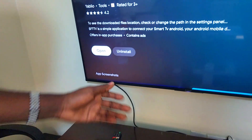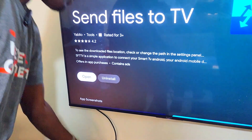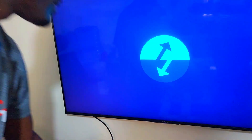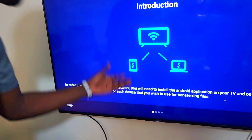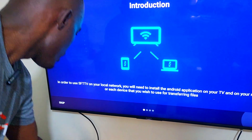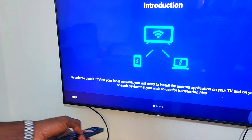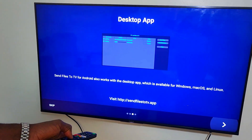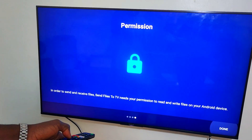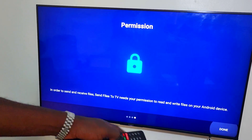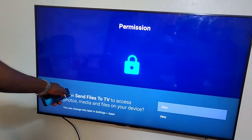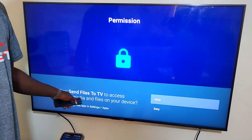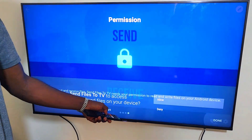On the TV it's done — click on Open. Navigate through the setup by clicking Next, Next — it's quite easy to set up — then click Done. Allow permission for Send Files to TV to access photos, media, and files on your device — click Allow.